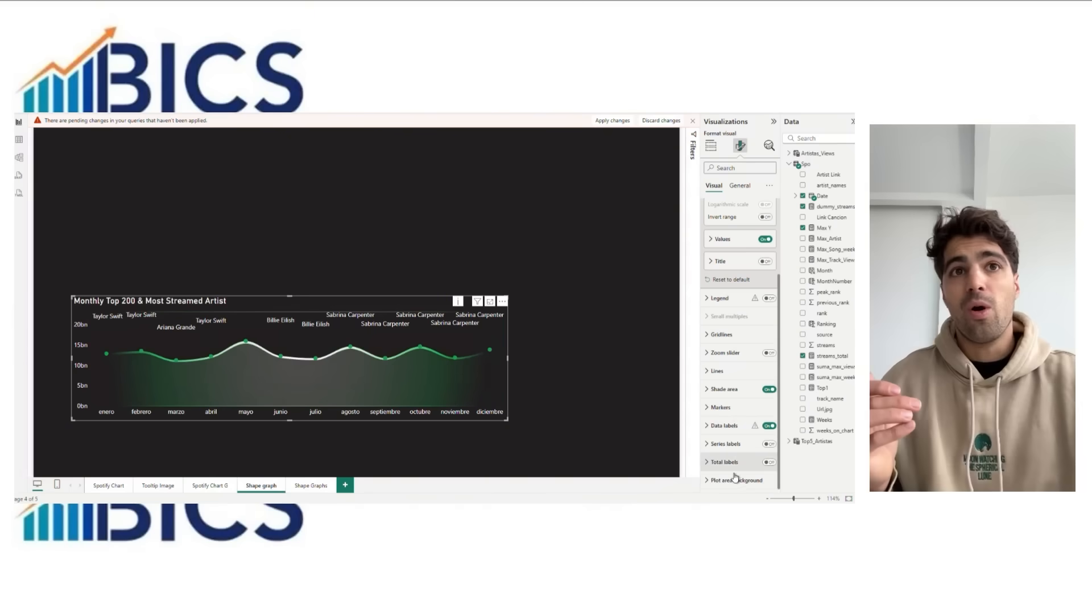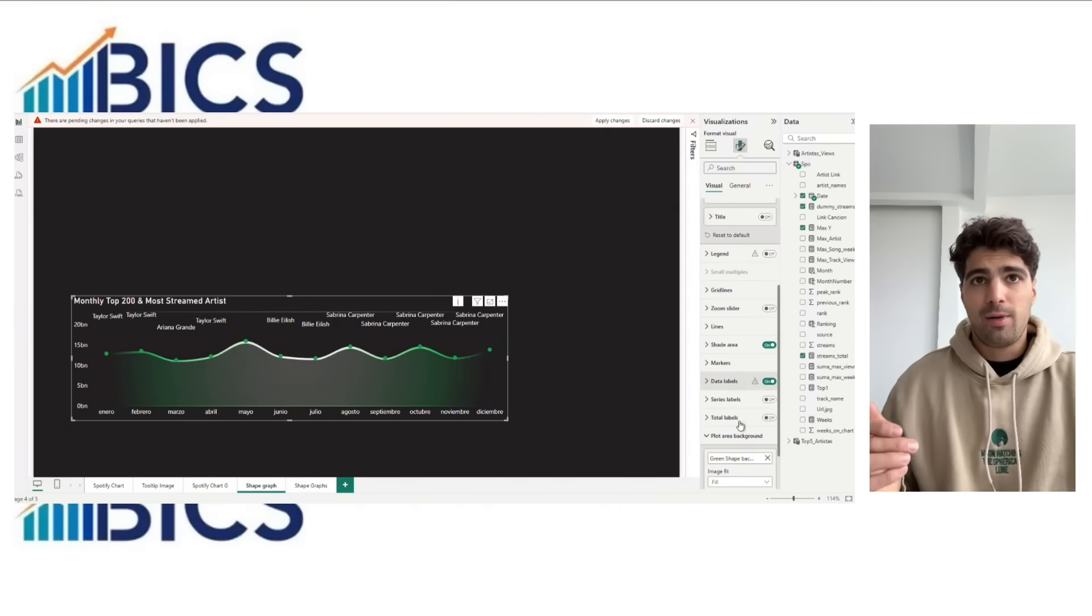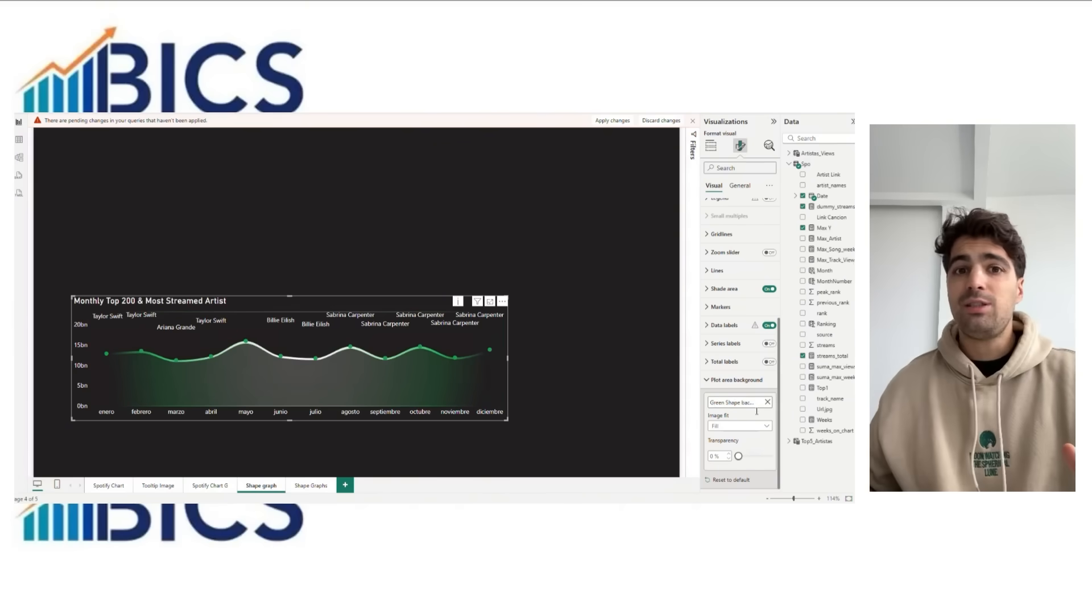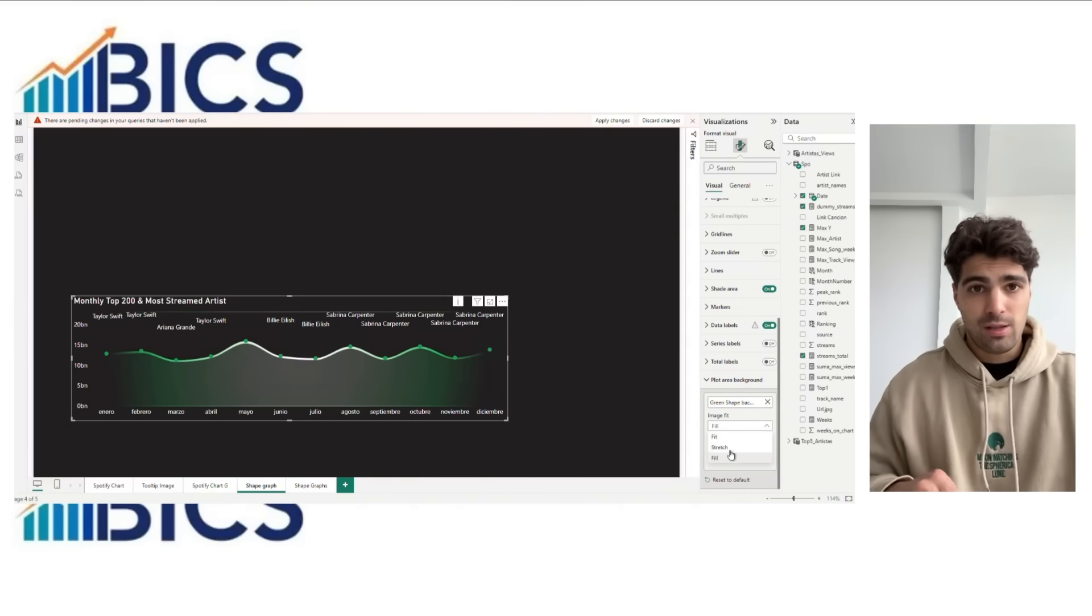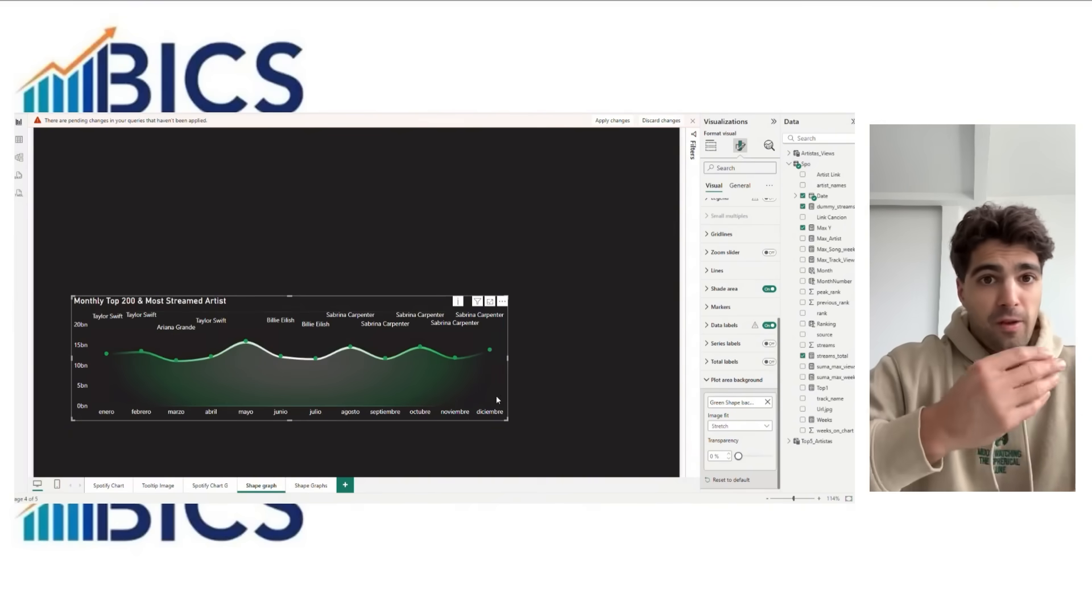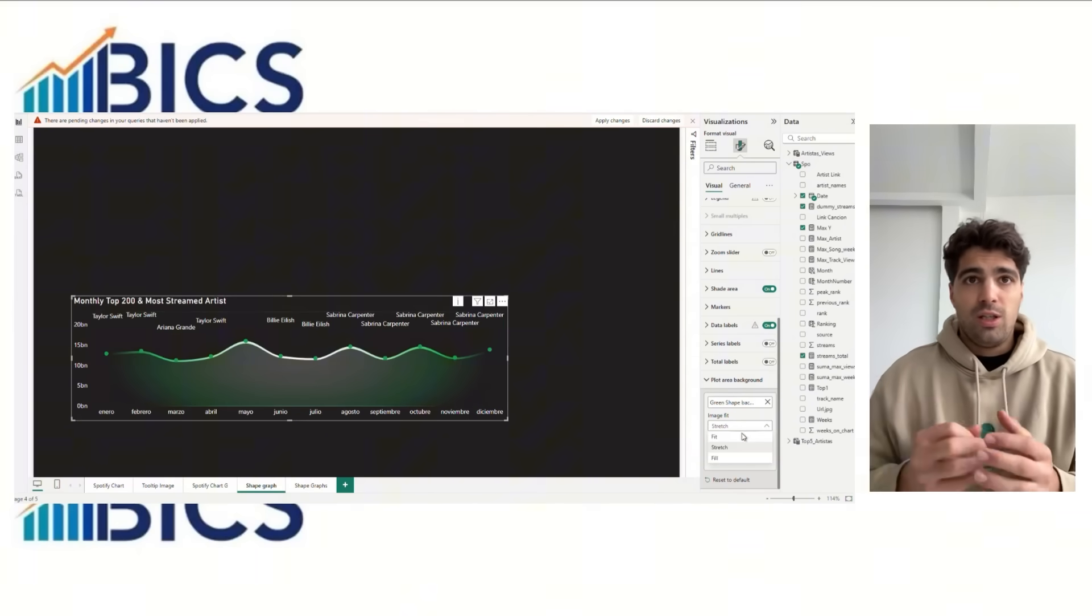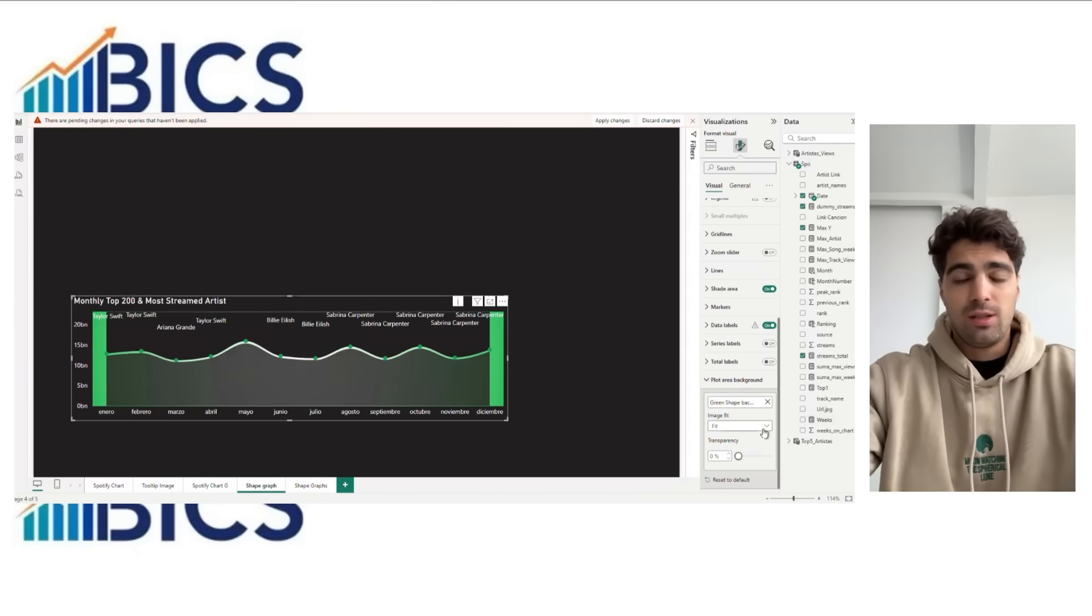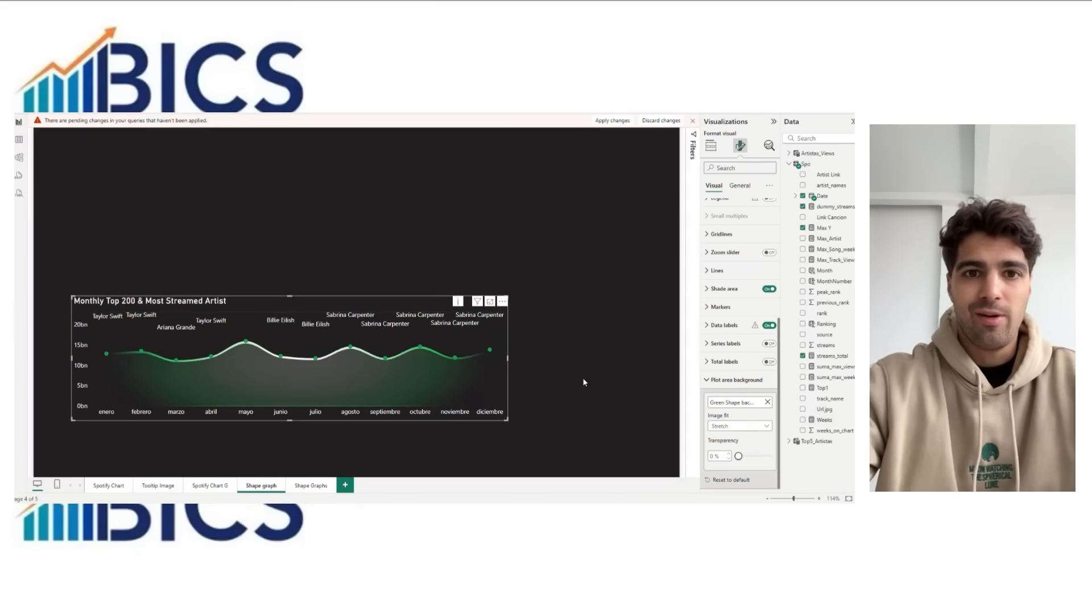We go down to the plot area background and add the SVG image that we created in PowerPoint. You can try tile or fit to see which one looks better in your layout, and it's going to look great with the gradient color.